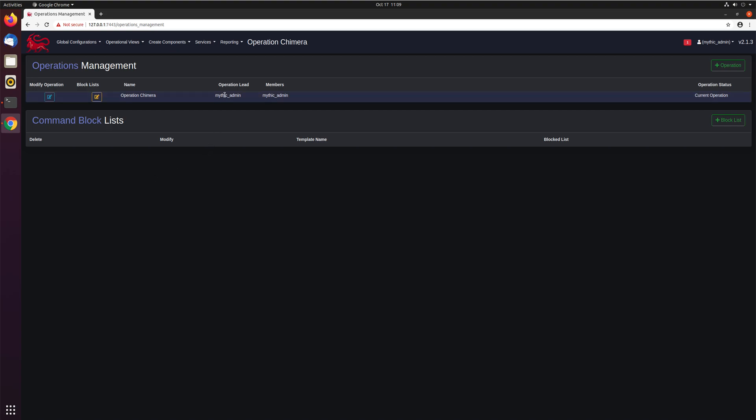So we can see here, the Operation Chimera operation only has the Mythic Admin member, and Mythic Admin is the operational lead. The lead of an operation has a few more permissions than the other operators, and we'll get into that later on. But we can see a couple of different things here. We can see the name, the lead, all the members, we can see that this is our current operation.